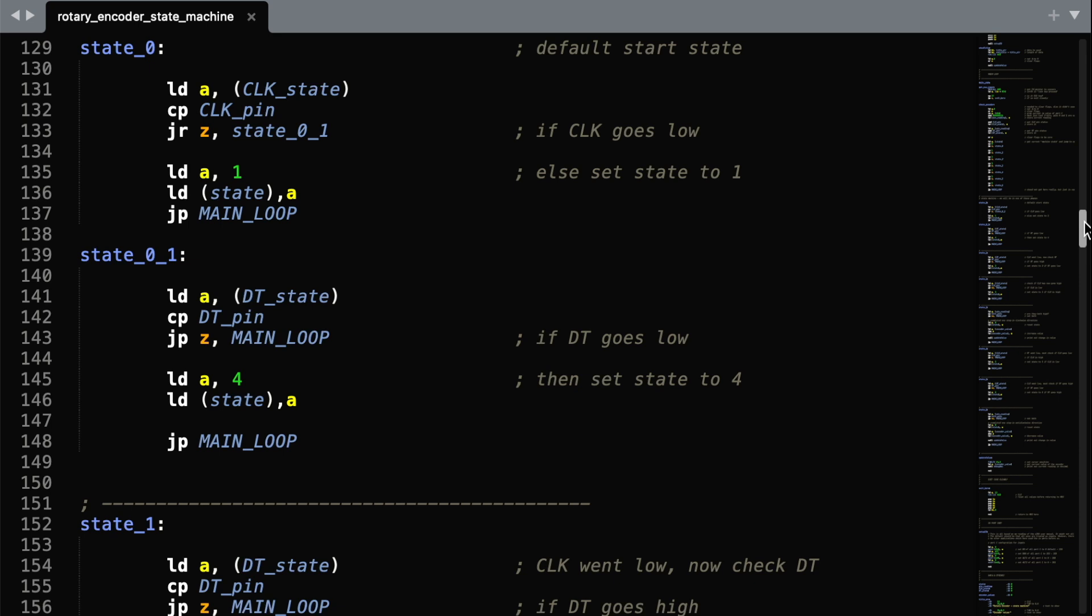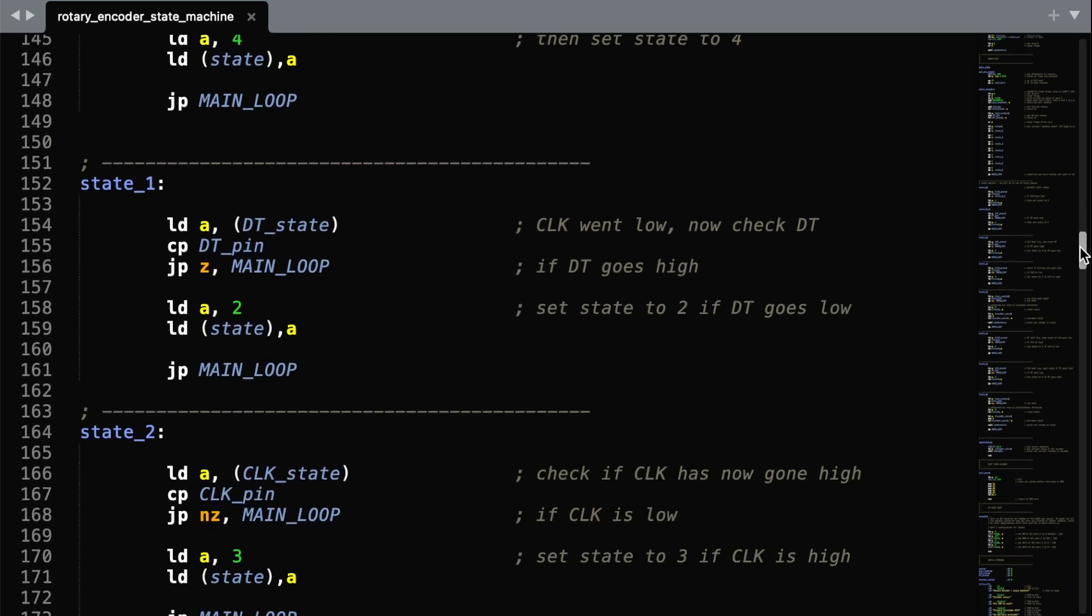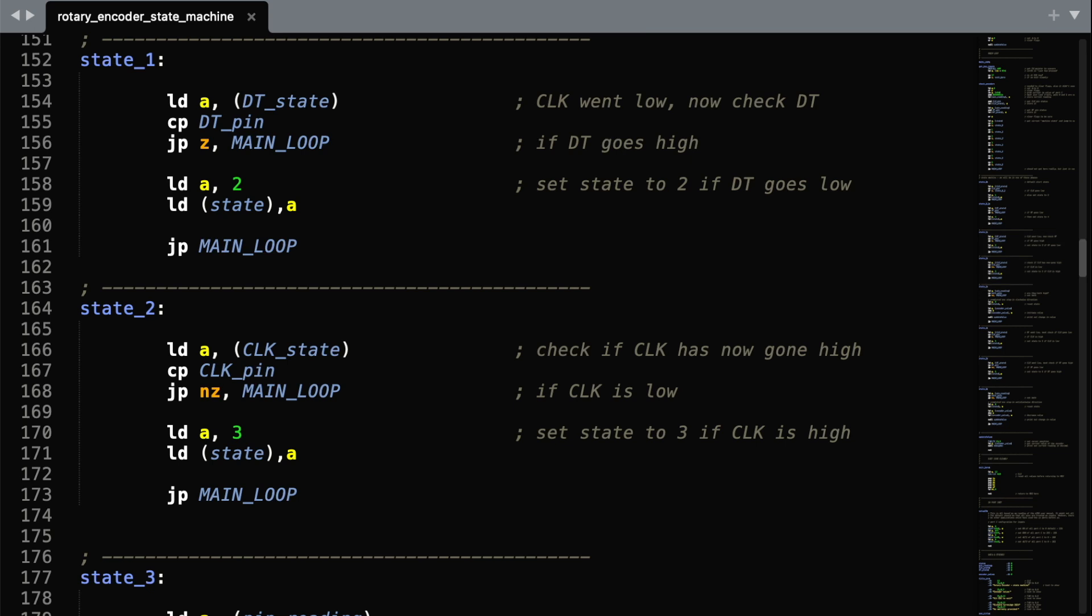We either move on to state 1, or we move on to state 4. If we move to state 1, we've checked whether one pin has gone low, and then start to check if the next pin has gone low. So really what we're doing here is checking for a direction. Are we rotating left, or are we rotating right?